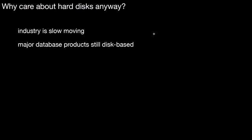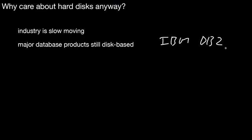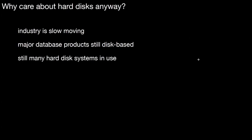The first is, the industry is kind of slow-moving. This means major database products out there are still disk-based. This includes IBM DB2, but also Oracle. You still find many hard disk systems in use in industry, in research, in practice.